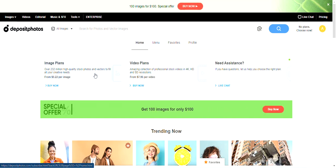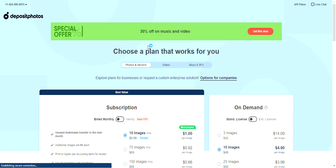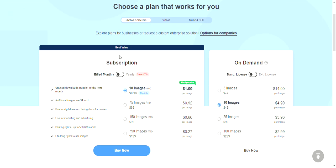Let me just check out the image plans for Deposit Photos. Looking at the subscriptions: a yearly subscription of 10 images per month is $99 — 82 cents per image. 75 images per month is $699 — 78 cents per image. And 150 images per month is $999, about a grand. They also have 750 images at $1,999 per month — that's two grand.